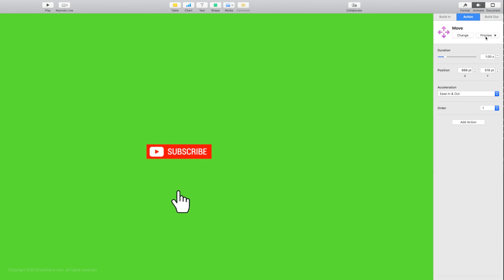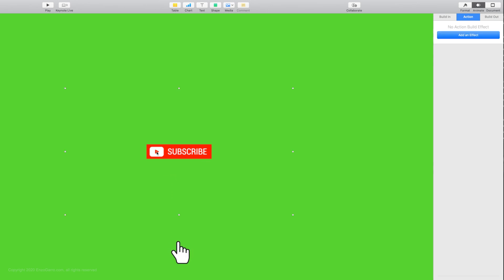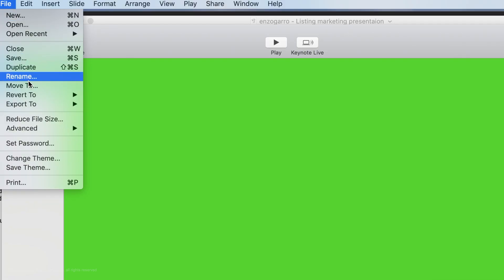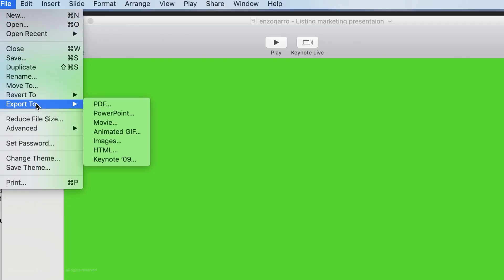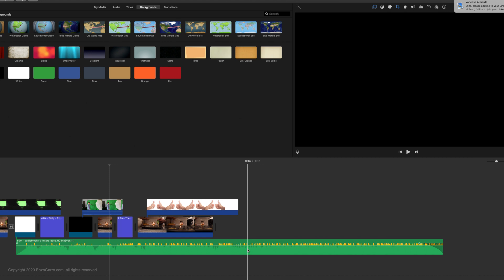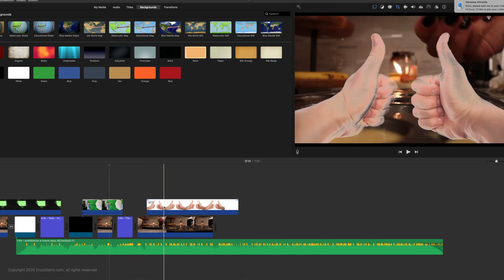Now select the subscribe button, click on add effect, and select the blink option. Change the number of blinks to one. Now all you have to do is select the file and export it as a movie clip. Now I'm going to talk about how you can add this to iMovie and Final Cut Pro.